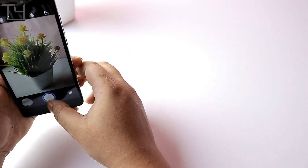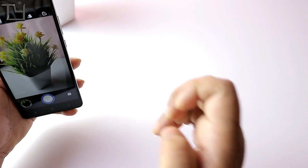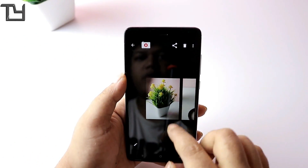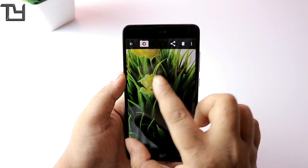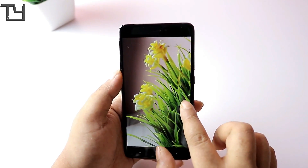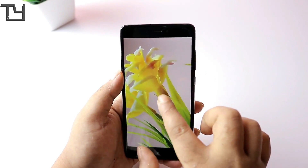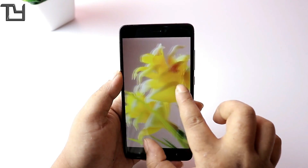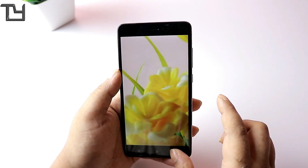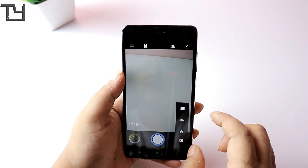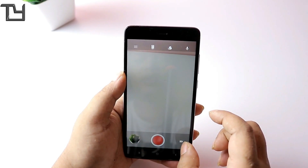Now let's look closely at the camera quality. You can see there are no bugs or hiccups, and the images turn out to be pretty decent and very detailed. You can't really expect more than this, and the camera app is good overall.